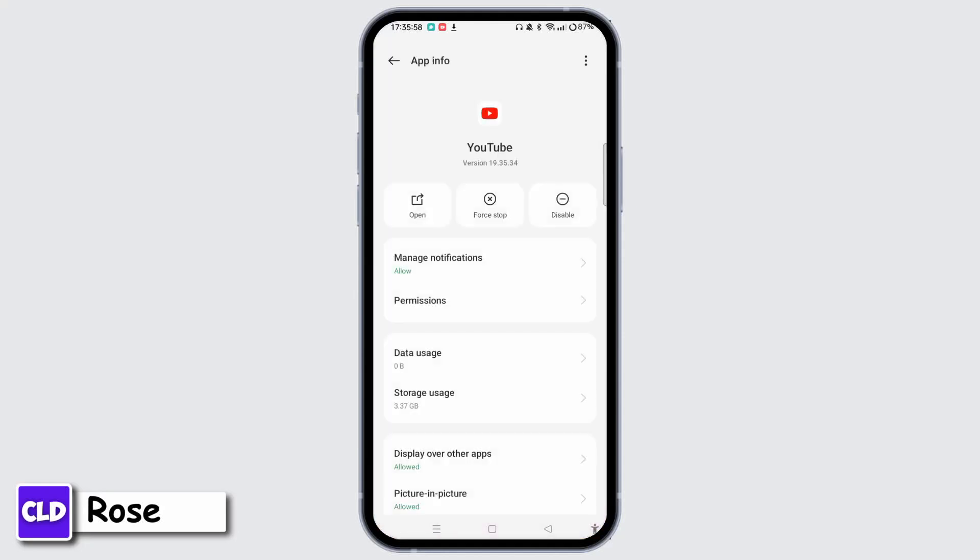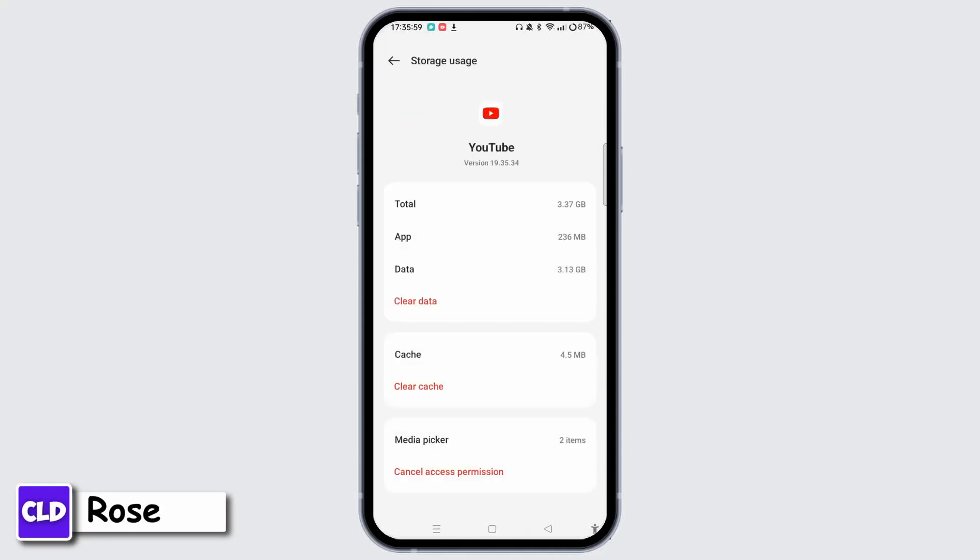Now select Storage Usage. Tap Clear Cache, and this will fix different kinds of bugs and issues regarding YouTube.